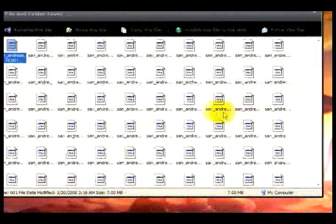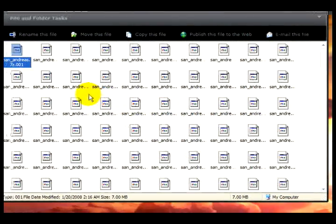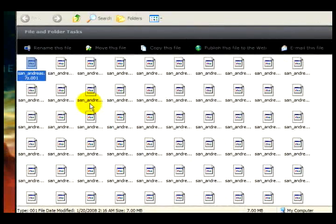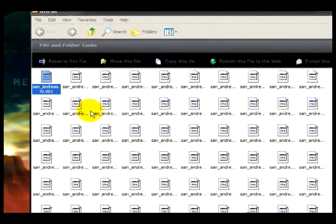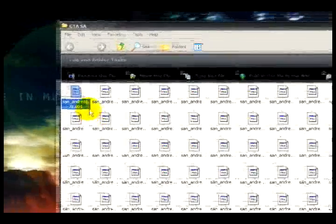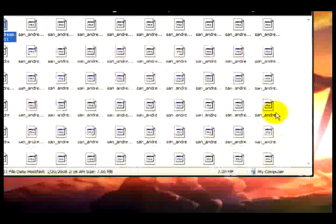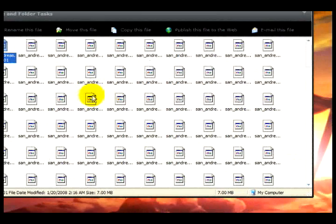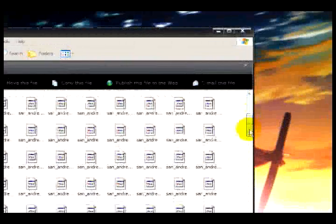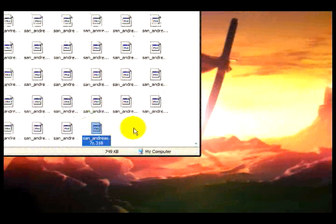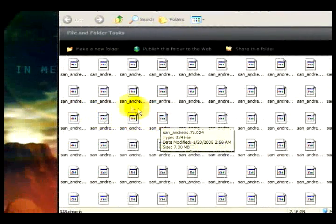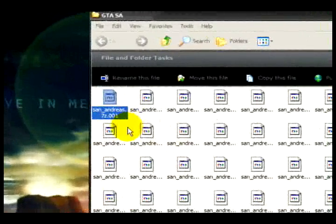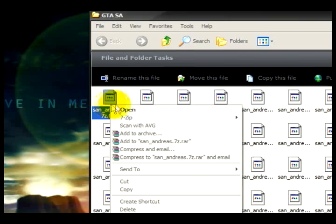If you run into this situation, it's nothing hard — just download whatever you need to download. The key thing is to make sure you have all the files. The extraction is not going to work if you don't have all the miniature files, all the parts. I made sure I have all 318 parts. After downloading everything, go to the very first file and right-click it.